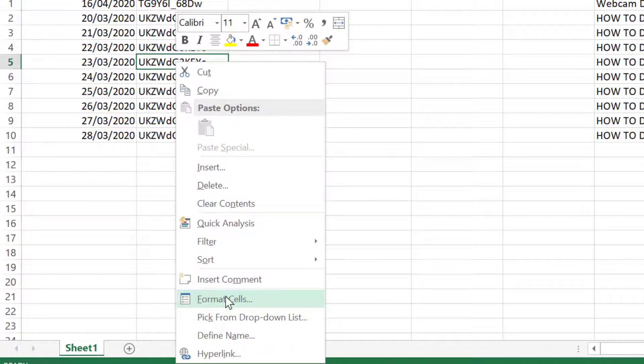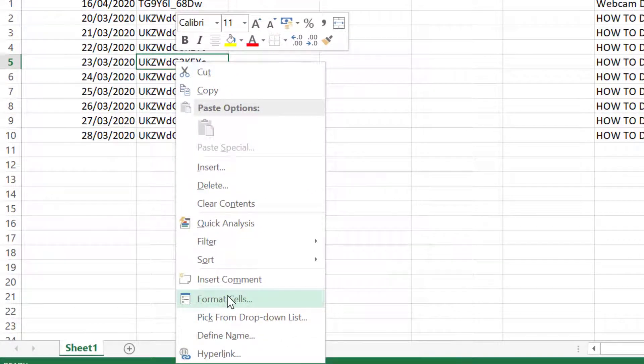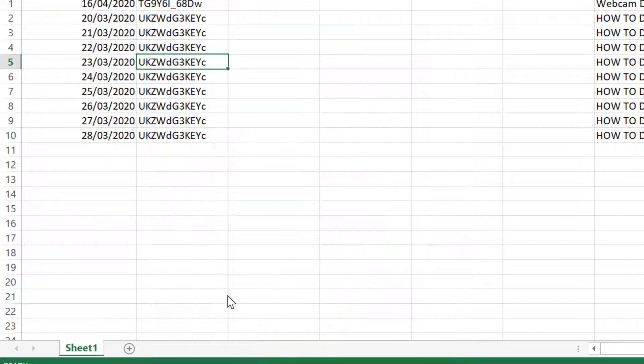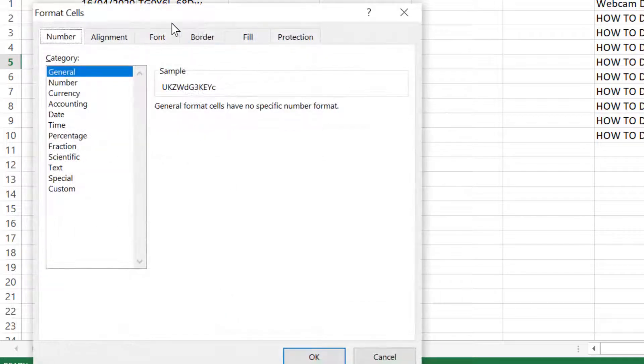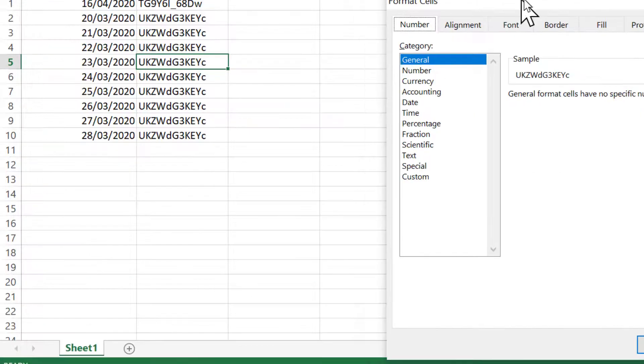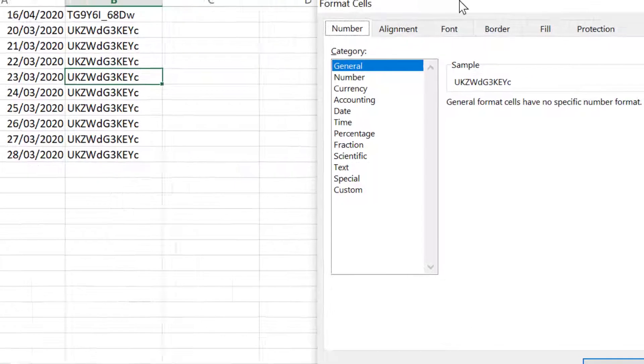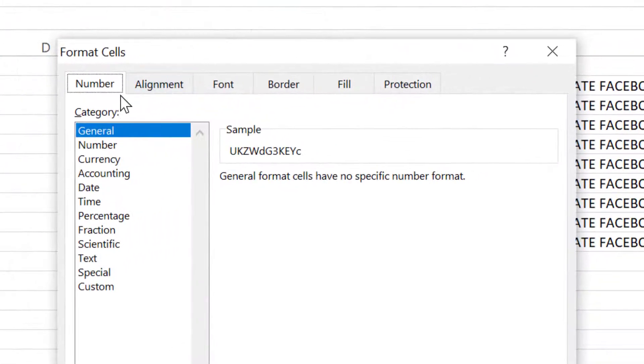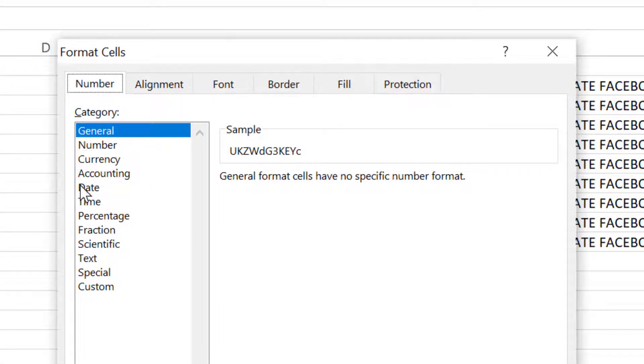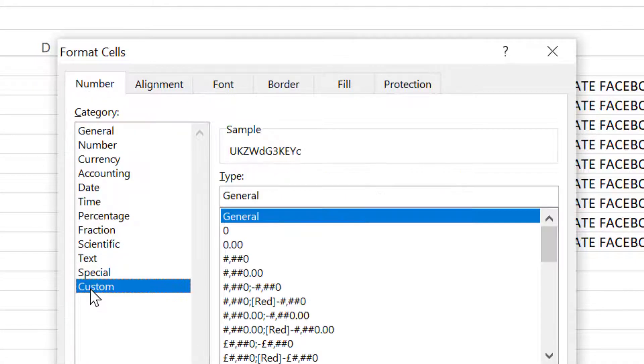Now click on format cells. In here, select the number tab and click on custom. Now type.